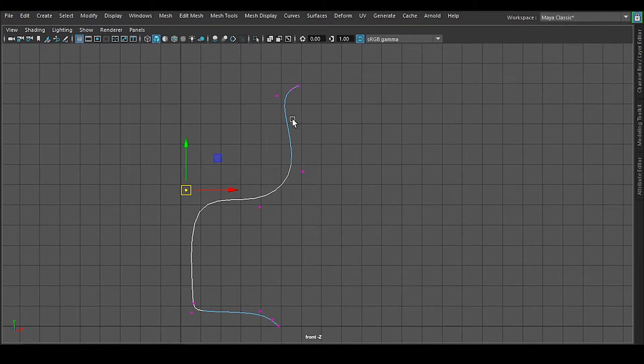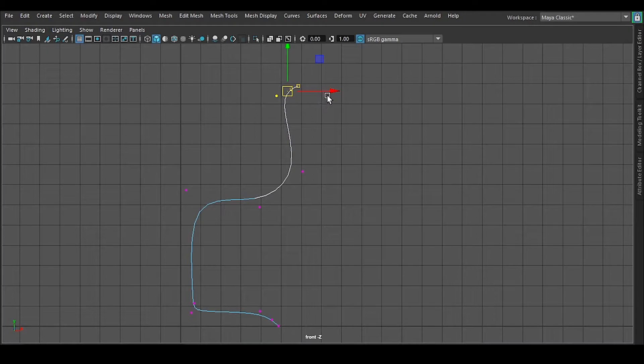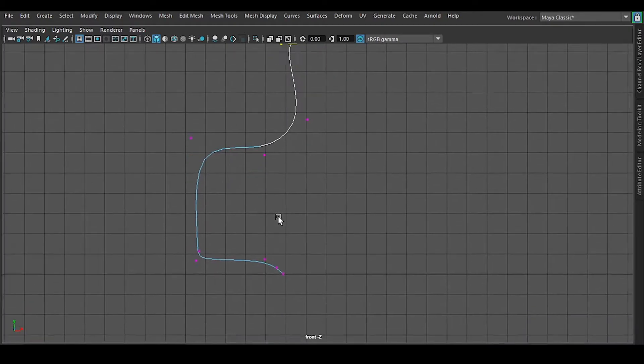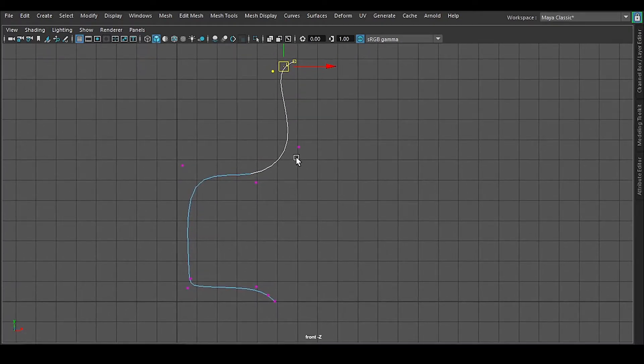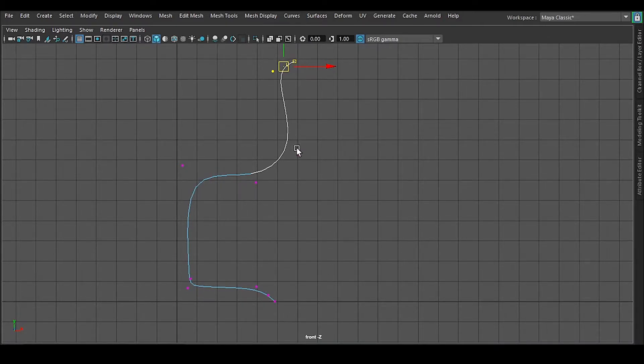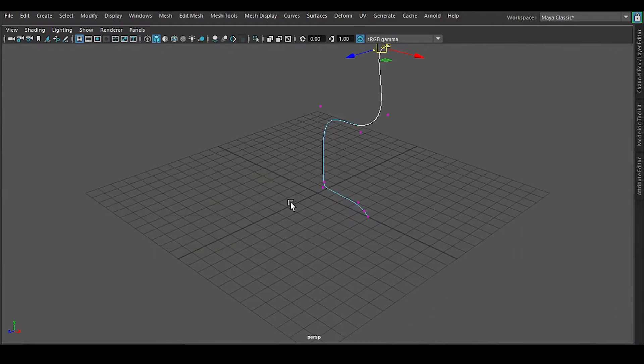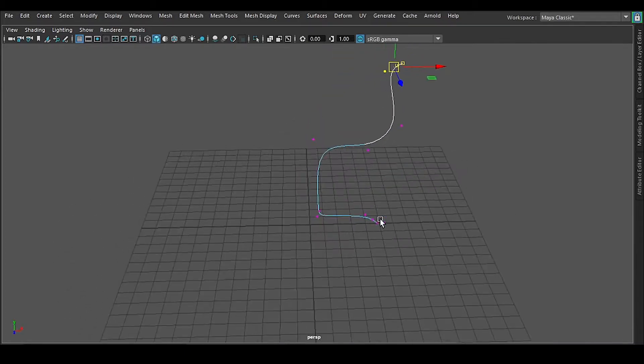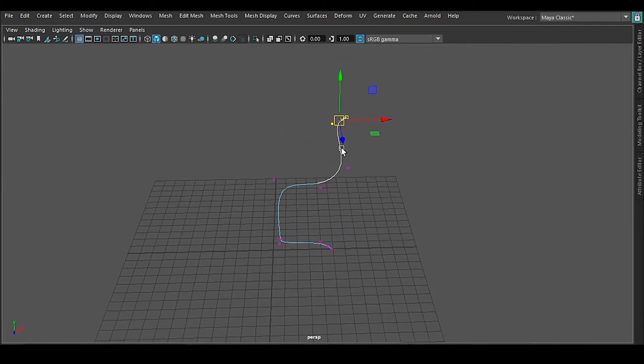So this is the thing that you have a pretty nice kind of line right here. Let me right click and go to object mode.